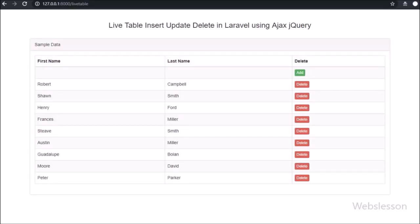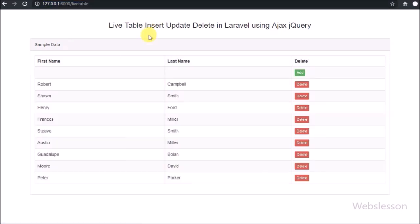Hello friends, this is a Laravel live table CRUD tutorial series using AJAX. In the previous part we have seen how to fetch data from a MySQL table and display it on a web page using AJAX in Laravel, and how to make an editable table column. Now in this part we will see how to insert or add new data into a MySQL table using AJAX in Laravel from the live table.